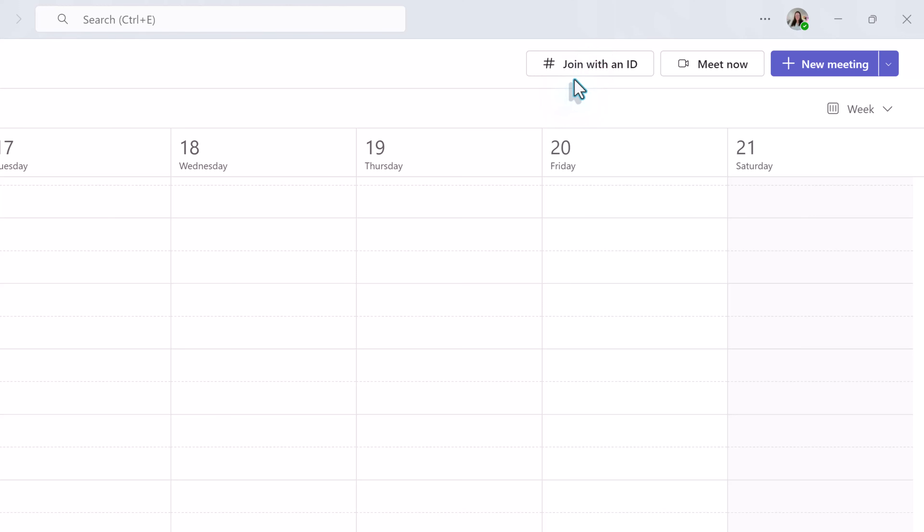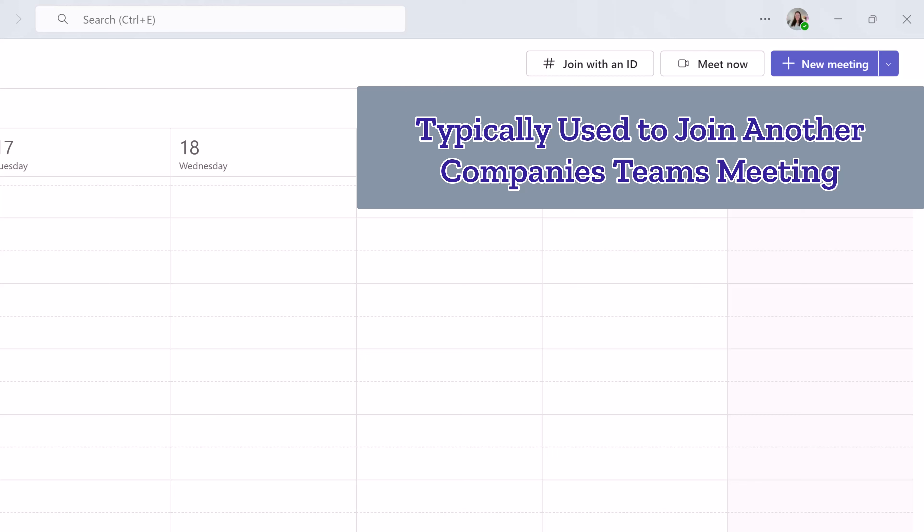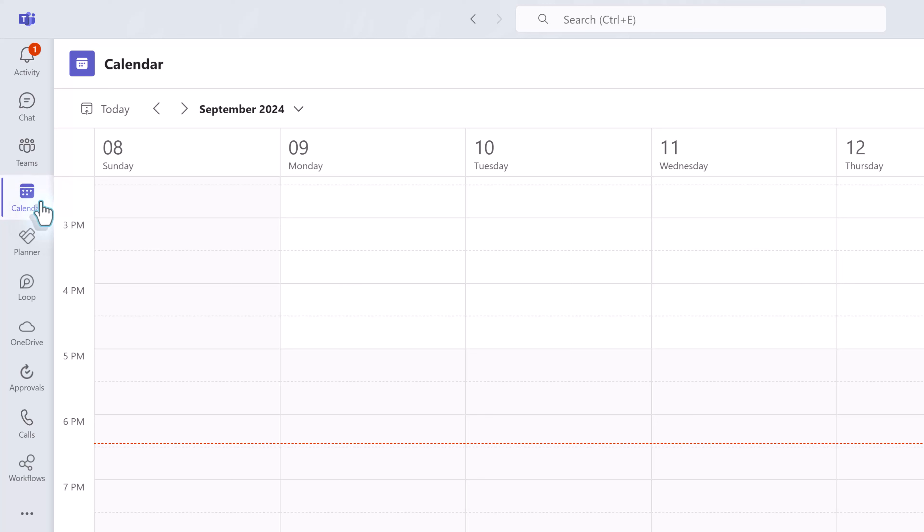The last basic navigation option we have here on the calendar is to join a meeting with an ID. Normally this happens when somebody from outside of your organization invites you to something and they have a join ID that you should use to access their version of teams.